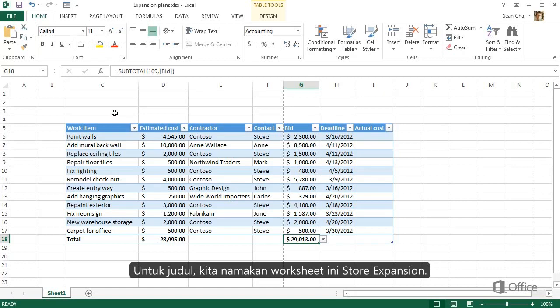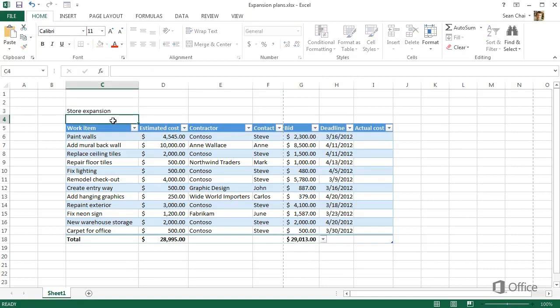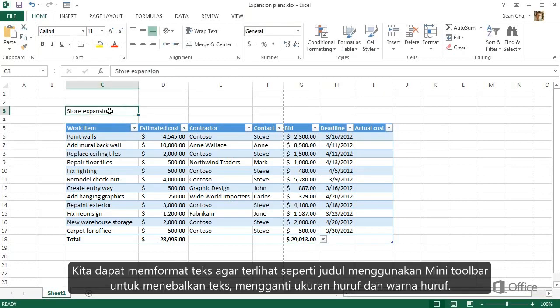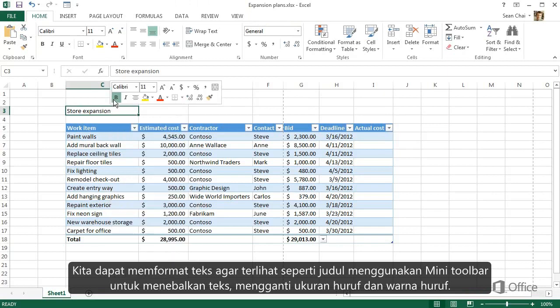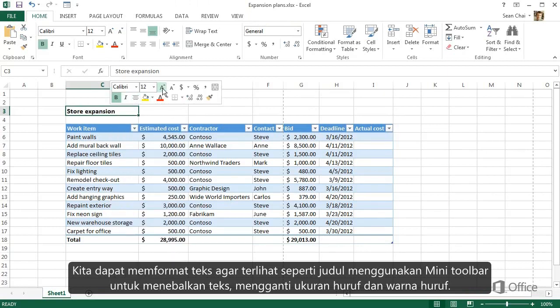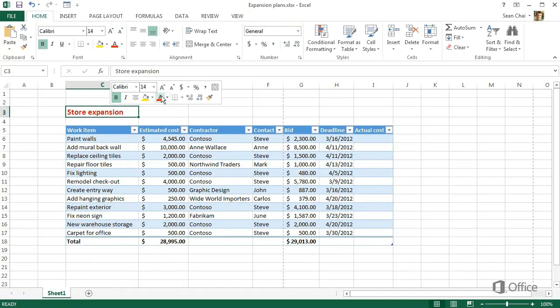How about a title? We'll call this worksheet Store Expansion. Now we can format the text to look more like a title by using the mini toolbar to make it bold, increase the size, and change the color.